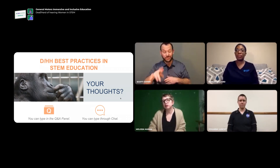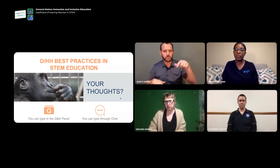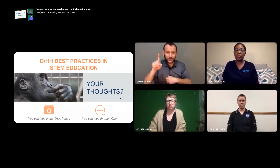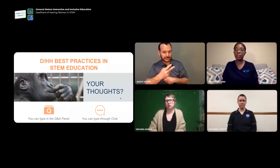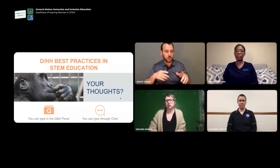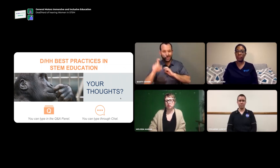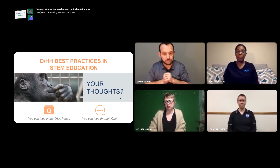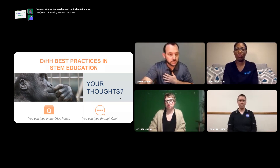As we move forward with the webinar, if any questions come to mind, please type those into our Q&A. If you have any technical issues, enter those into the chat box. So we have two different boxes: one for question and answers and another for chat. As questions come in to the Q&A box, I will sign those questions for our viewers and then move forward with responding.